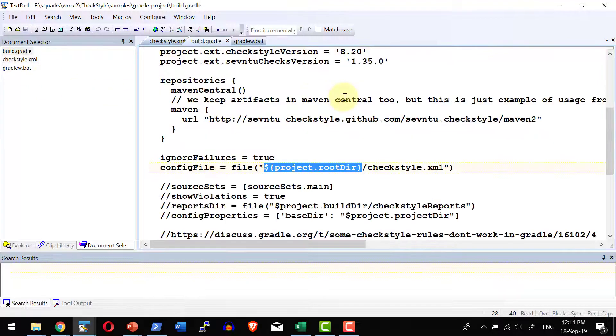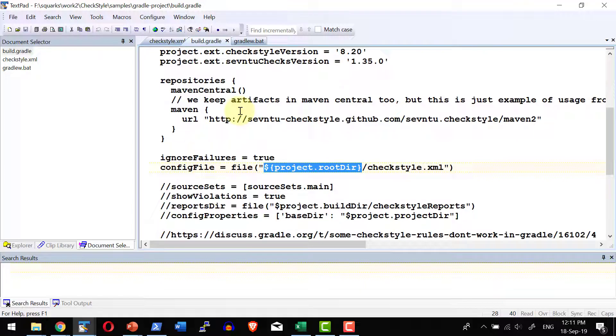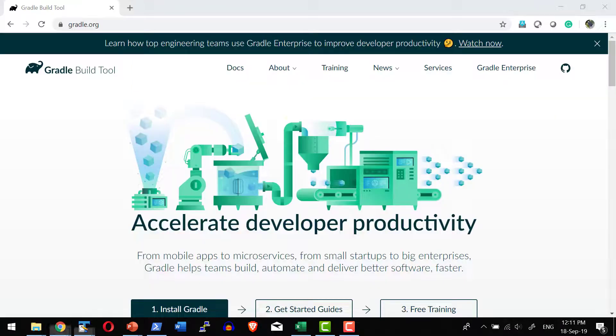Here I have the Checkstyle configurations. Now, I can execute the command Gradle as a part of the base directory location. Before that we need to have the installation of Gradle and Gradle installation is very simple.